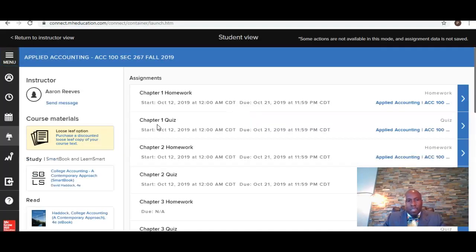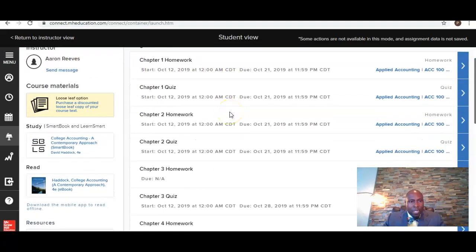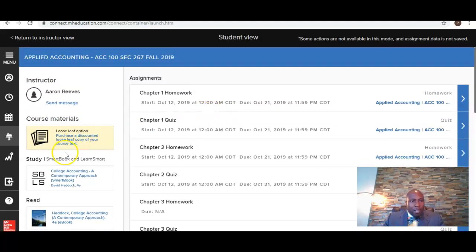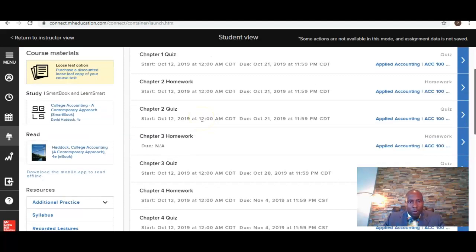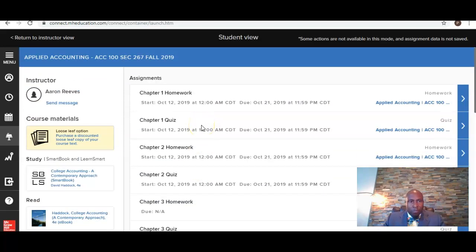This is the Connect site. Once you have registered, you're going to see all of the assignments on the Connect site. There is an e-book you can utilize with the access code, and there's also a loose-leaf version you can purchase via the Connect website if you'd rather have a hard copy. This will show you the different assignments that are going to be due and their due dates. Every student in this course must obtain access to the McGraw-Hill Connect site.